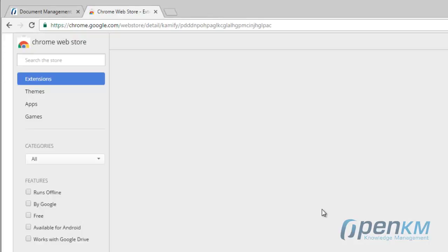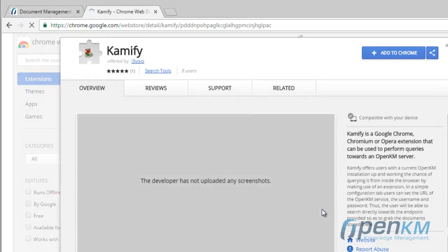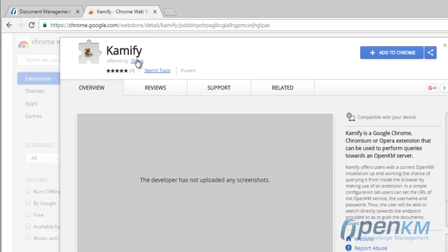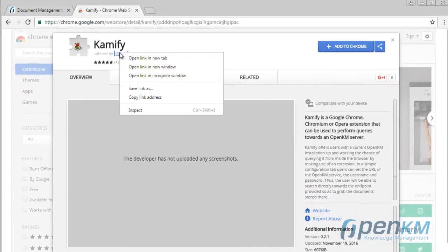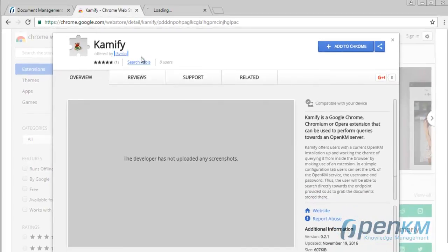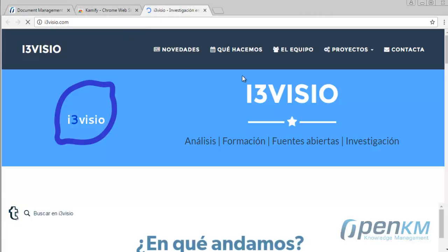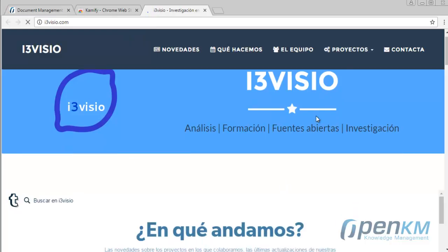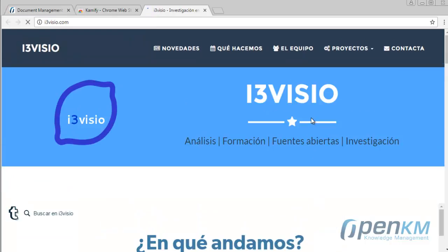Here, we have the information to install the application. This application has been developed by i3bizio. This is the developer's website.